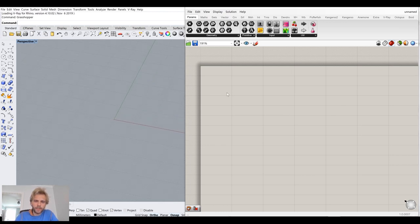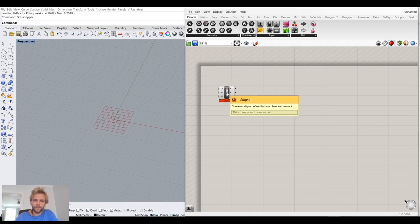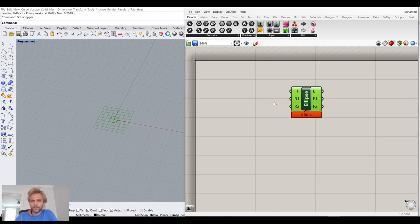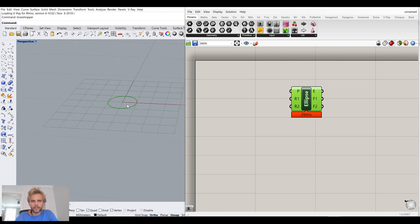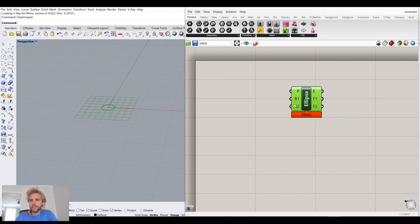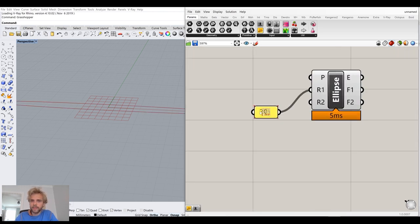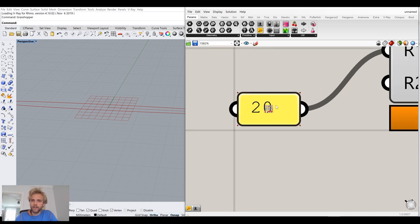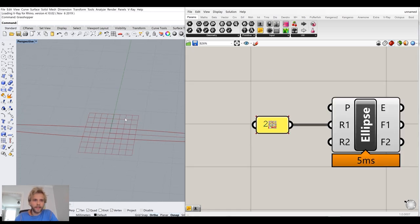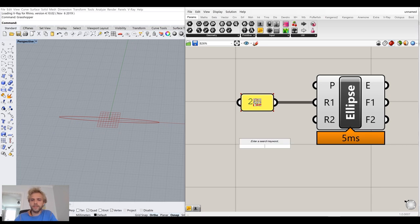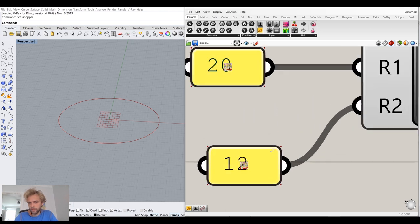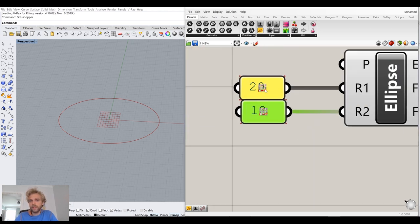For a vase, let's do an ellipse, which asks us for three inputs. The first one is the base plane — XY is the default and that works well for us. Then we have radius one and radius two. For radius one, I'll go for 20. For the second radius, let's try 12. That seems like a nice proportion, and 12 divides by a lot of numbers — by 4, 3, 2, 6 — so there's a lot of numbers we can divide 12 by and still get a whole number.